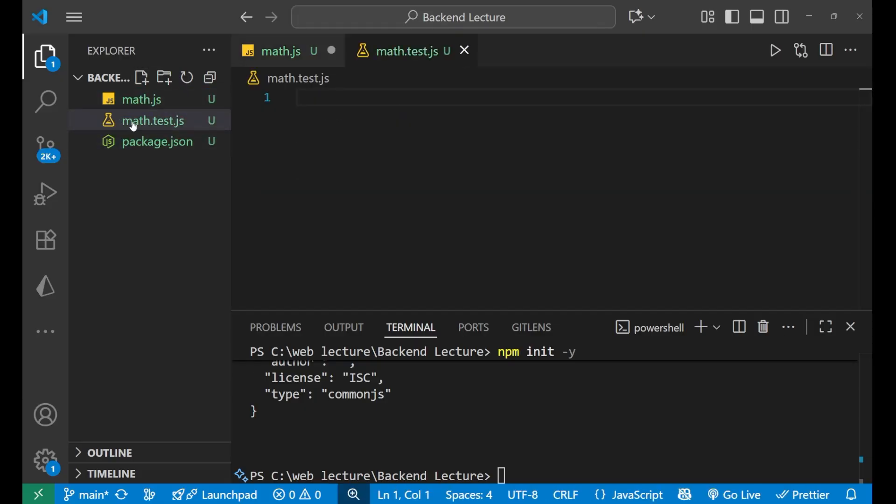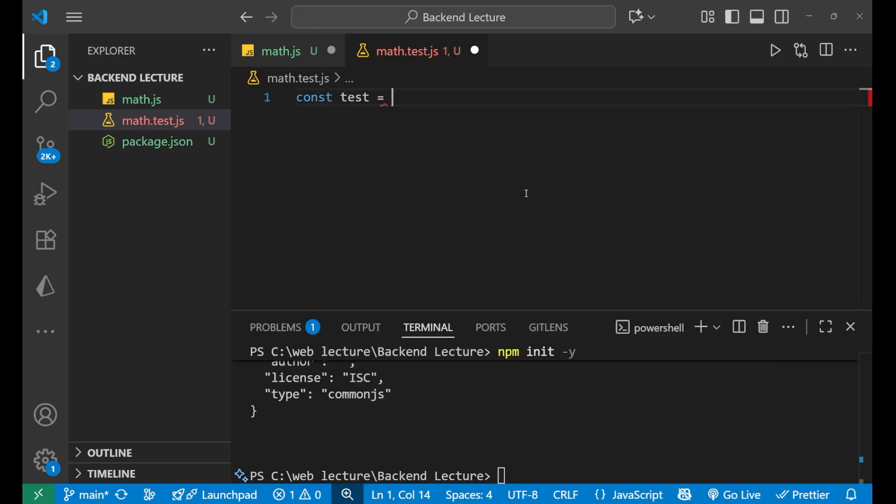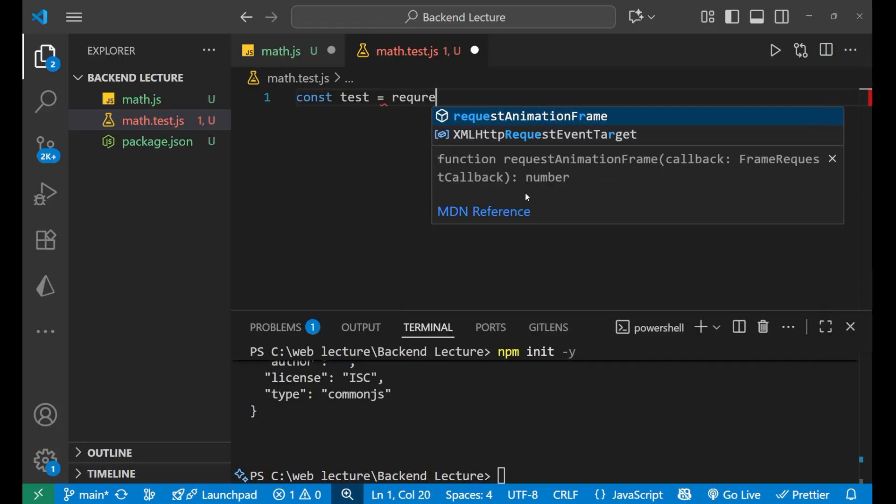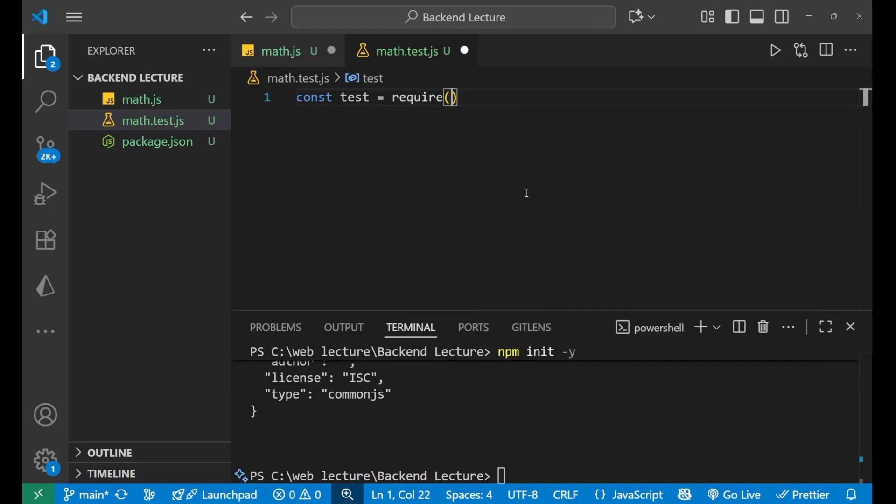Here I will write const test equals require, and inside of this we will write node:test.